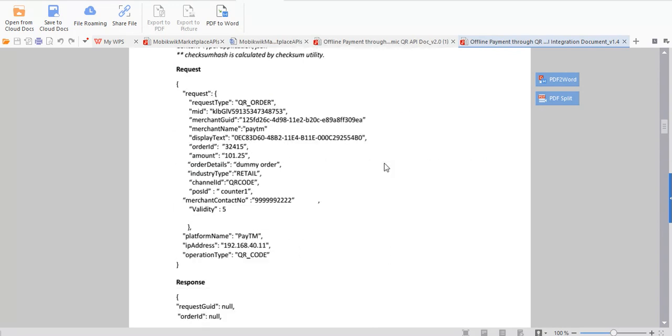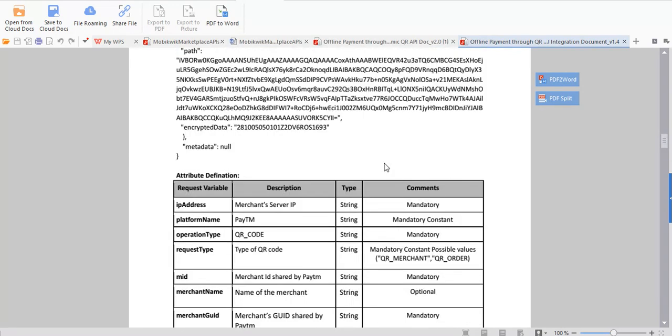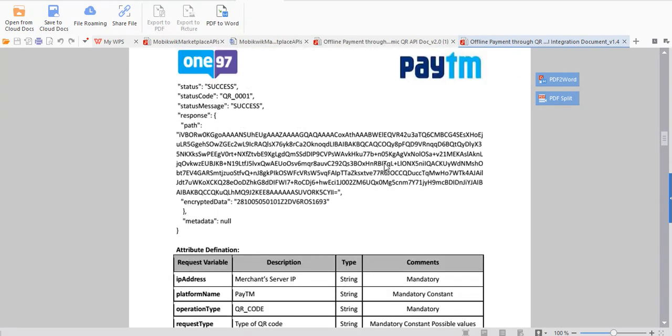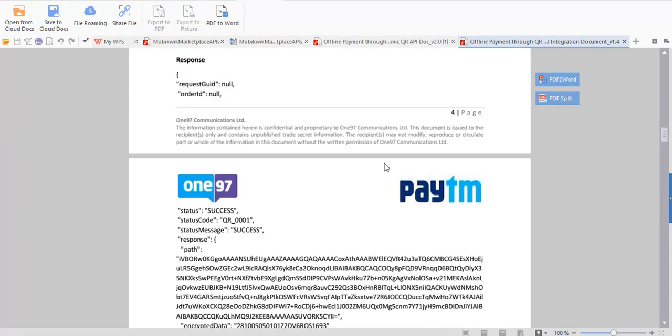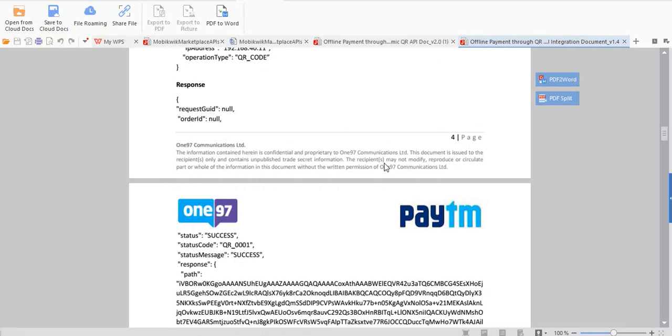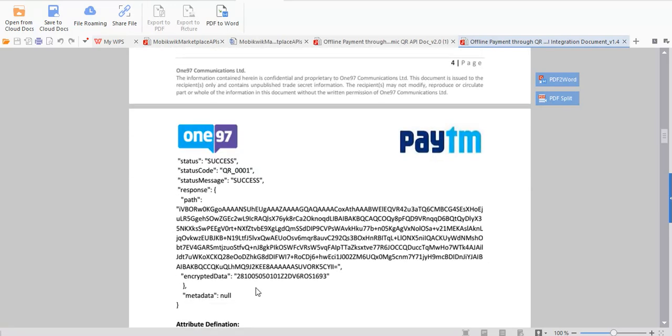So this is the whole response you are going to get. See from here response request ID, all these things, status success. And this path and this path you are basically using for QR code and this is for checking the status whether this thing is done or not, QR code is basically done or not.